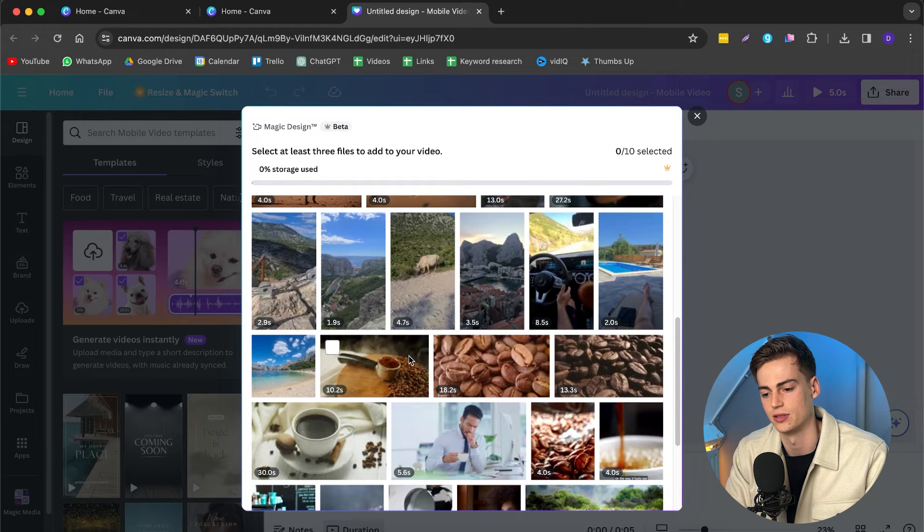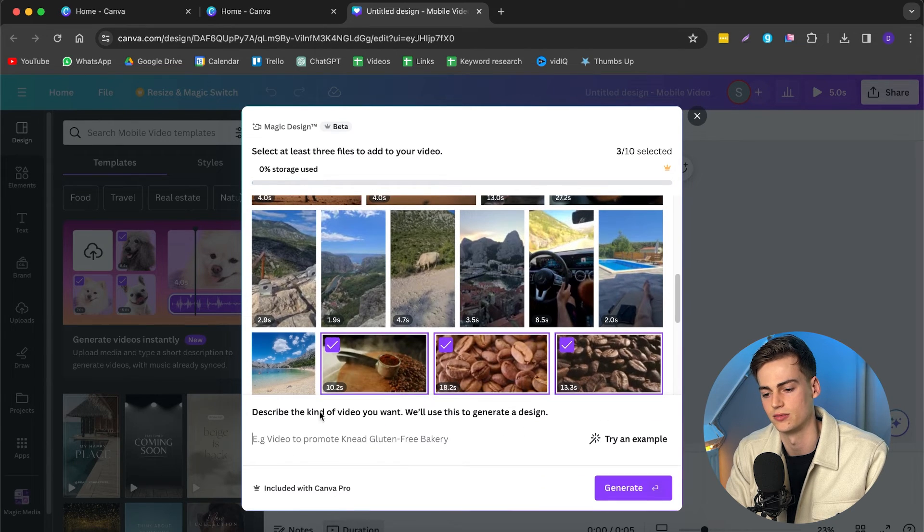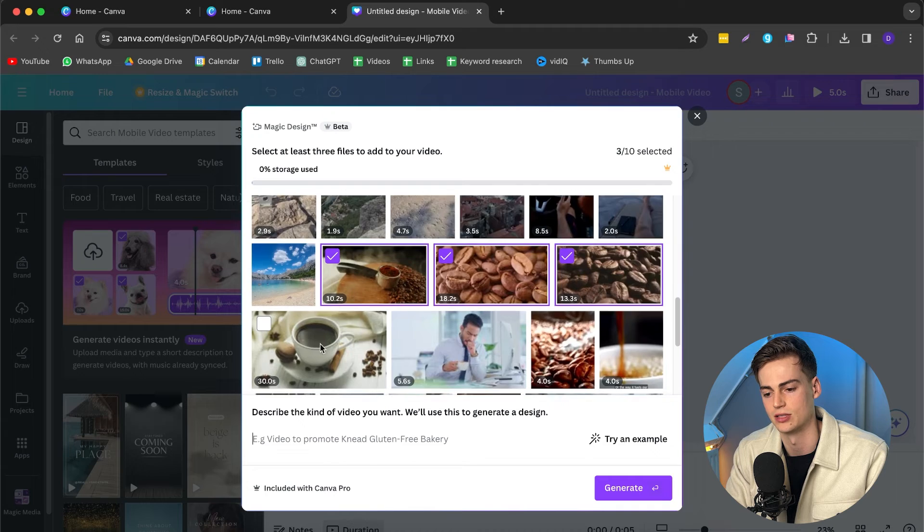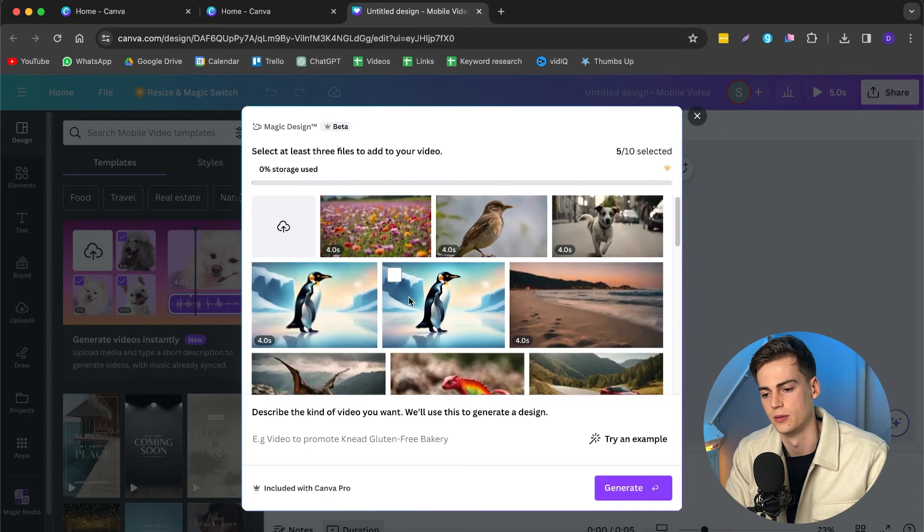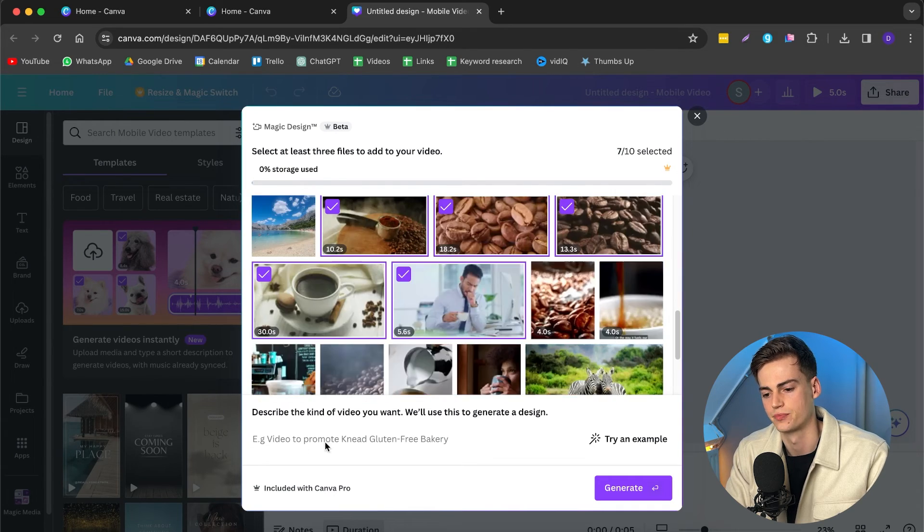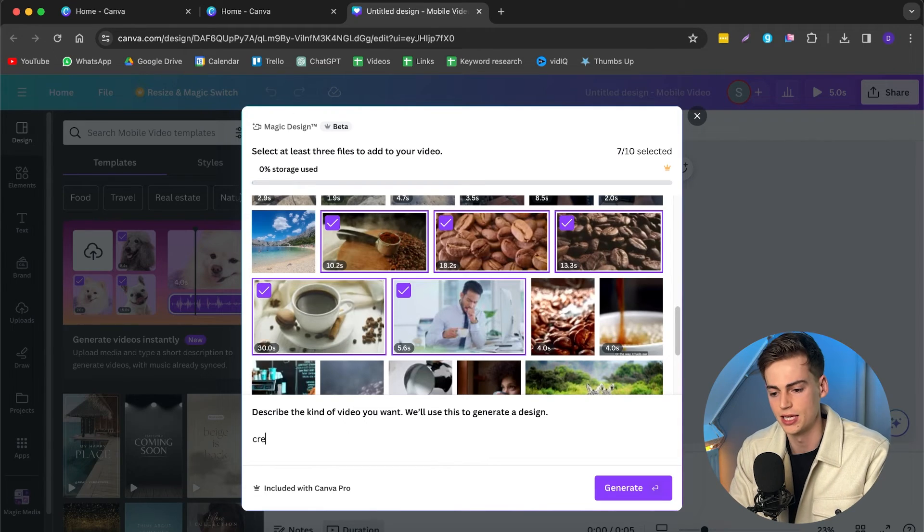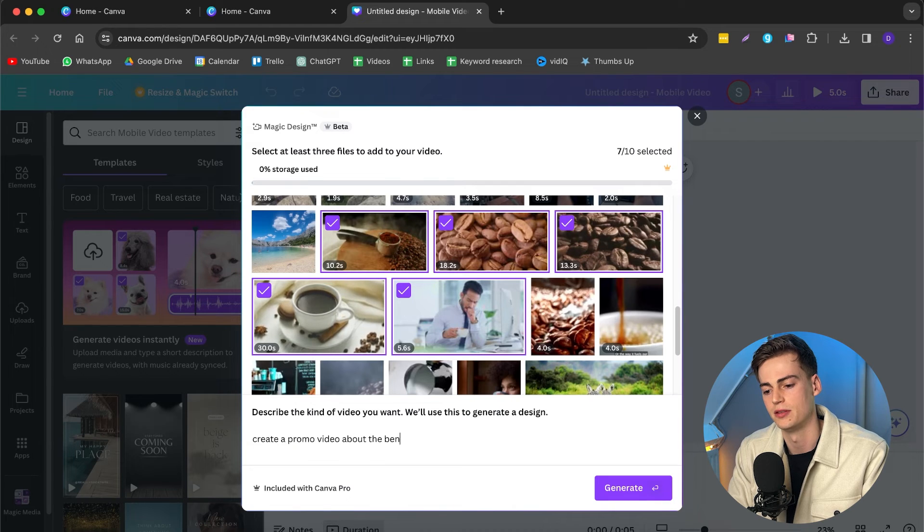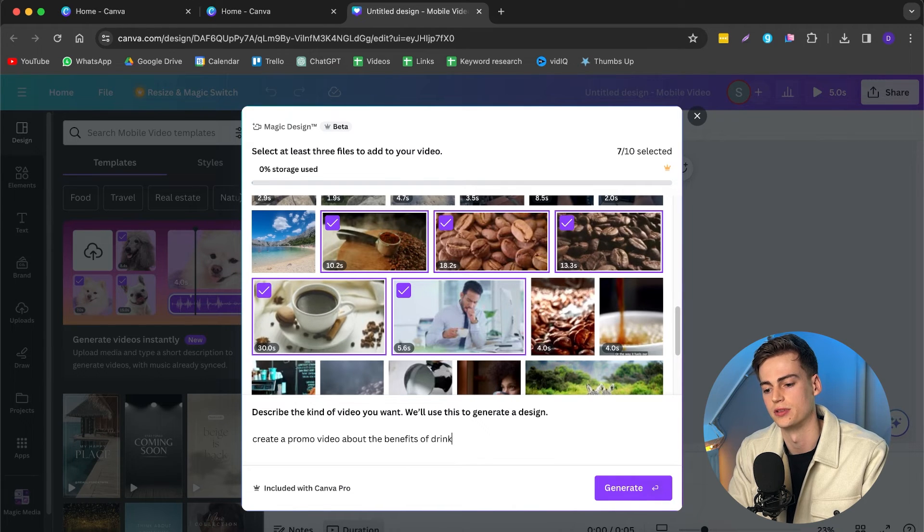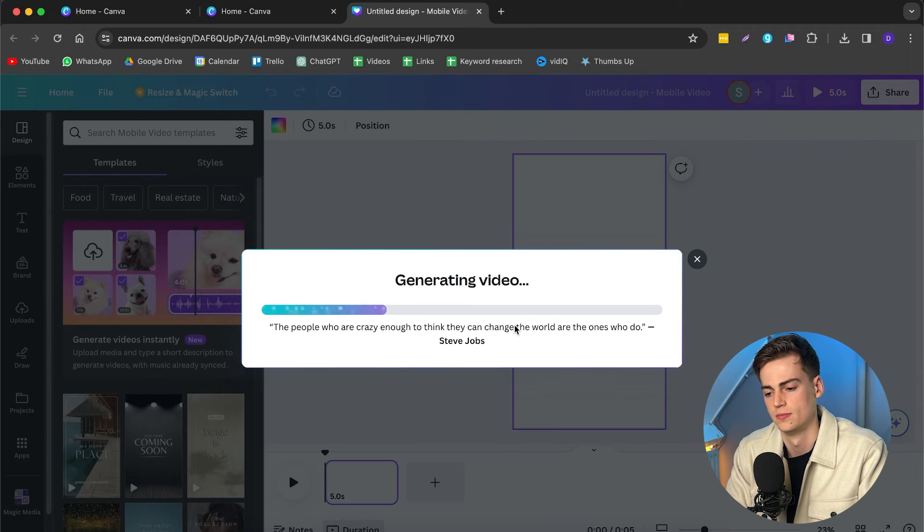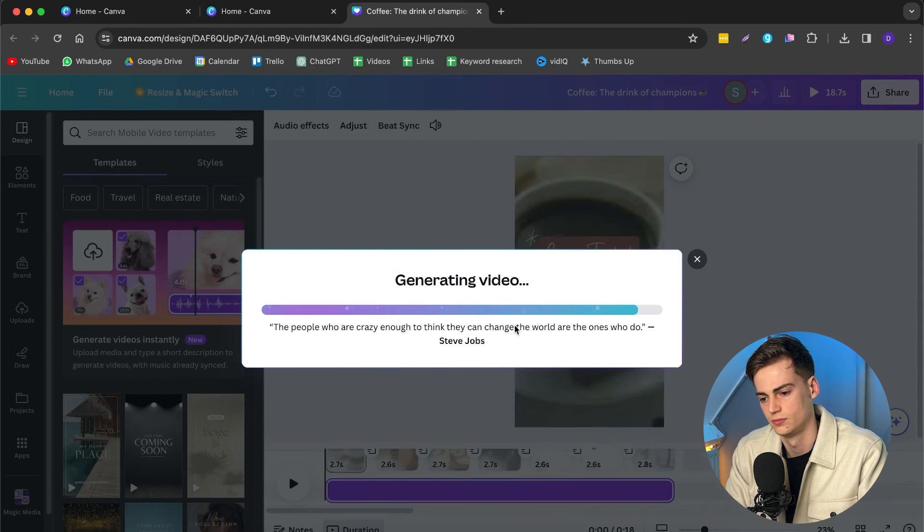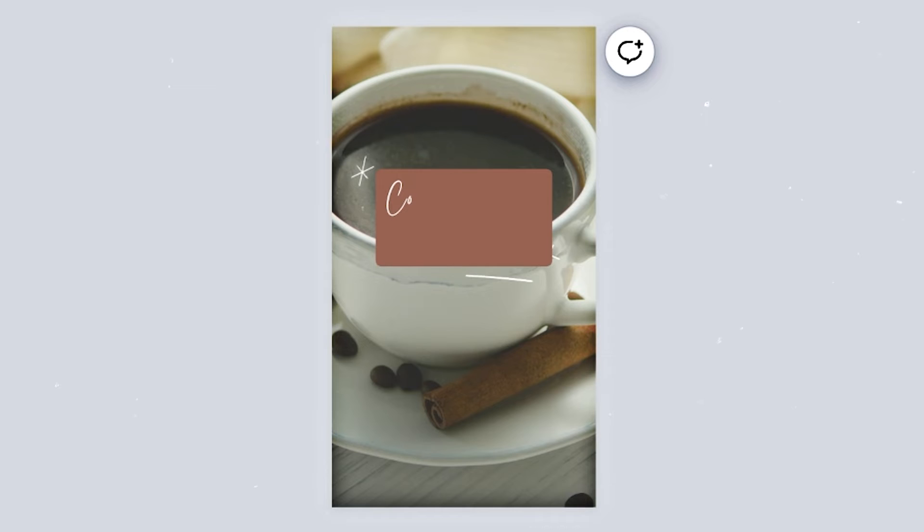So here I have footage about coffee. So let me select the videos that I would like to have in there. Once you have at least three clips selected, then you can start making your prompt. And for this video, I'm going to do create a promo video about the benefits of drinking coffee. Now I'm going to hit generate.